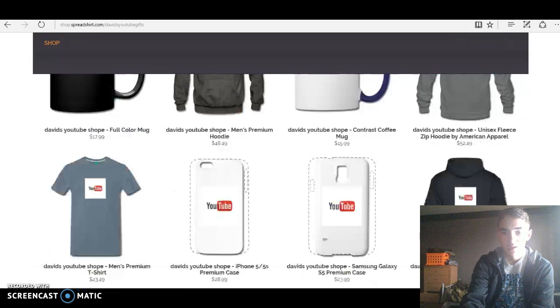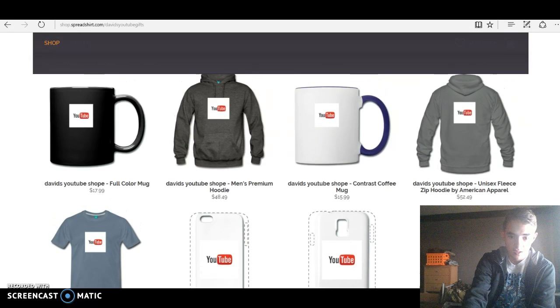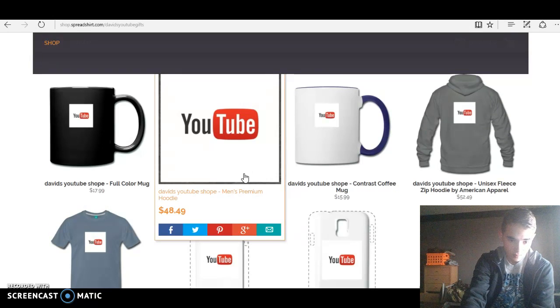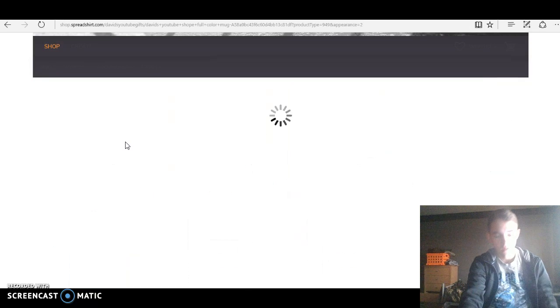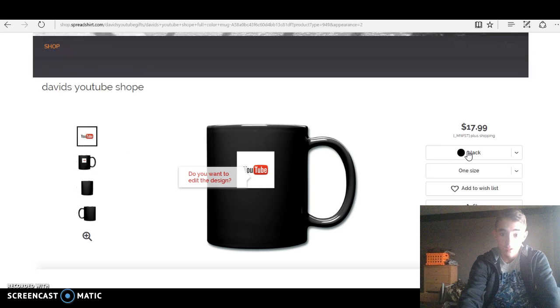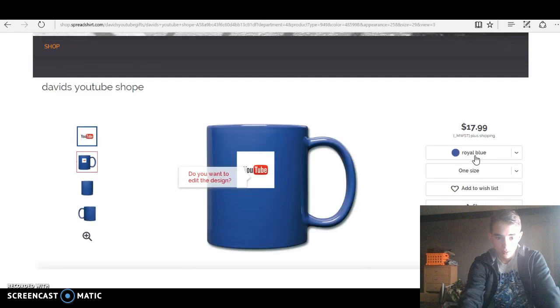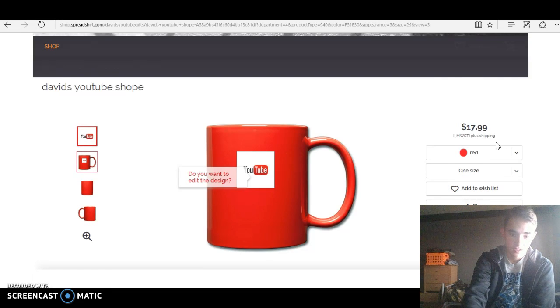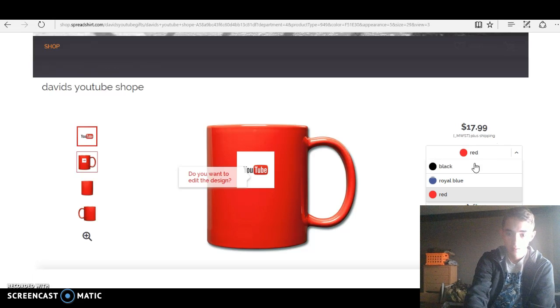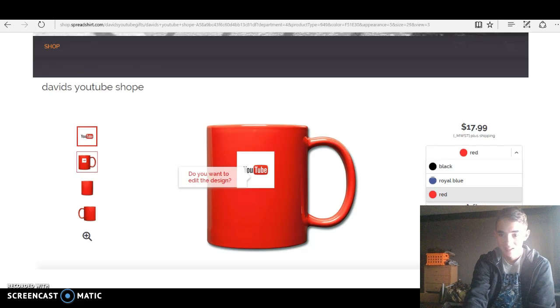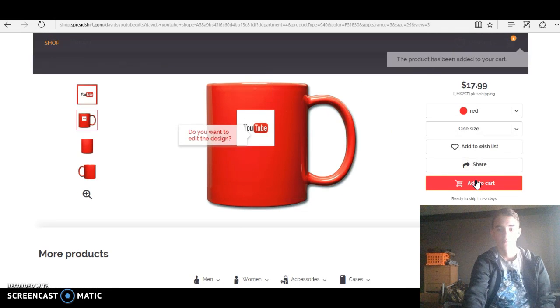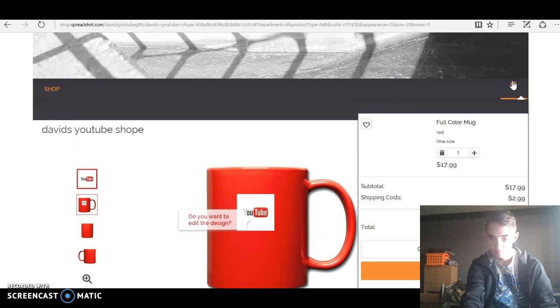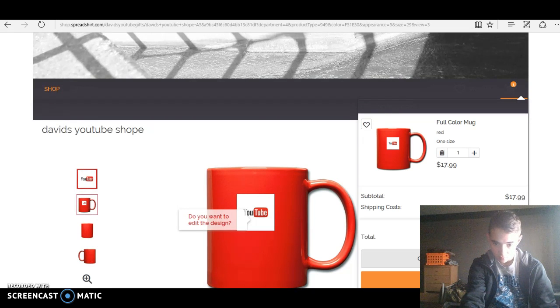So, David, I will show you how to buy it real quick. I'm gonna go mug. I'm not gonna buy it, but I'm gonna show you how to buy it. There's different colors - there's blue, there's black, and there's red. I like red. Add to cart.